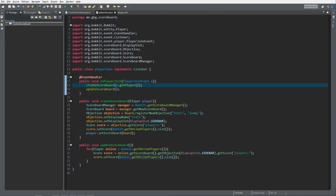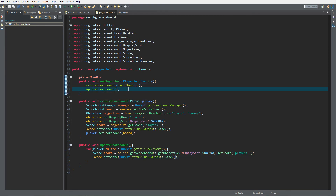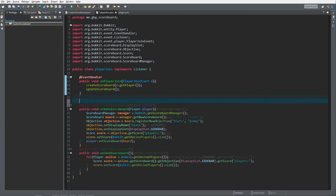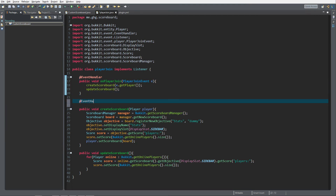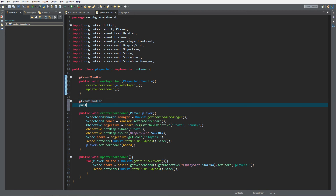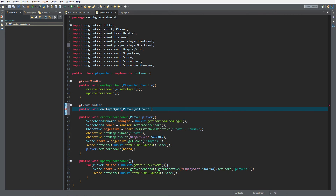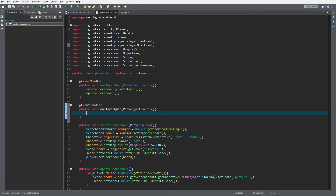As you can see, we created the scoreboard in a separate method from updateScoreboard — it's a small optimization so you're not creating a scoreboard over and over each time a player joins or leaves. We also still need a player quit event: public void onPlayerQuit(PlayerQuitEvent e), because we need to call updateScoreboard() when a player has left as well.